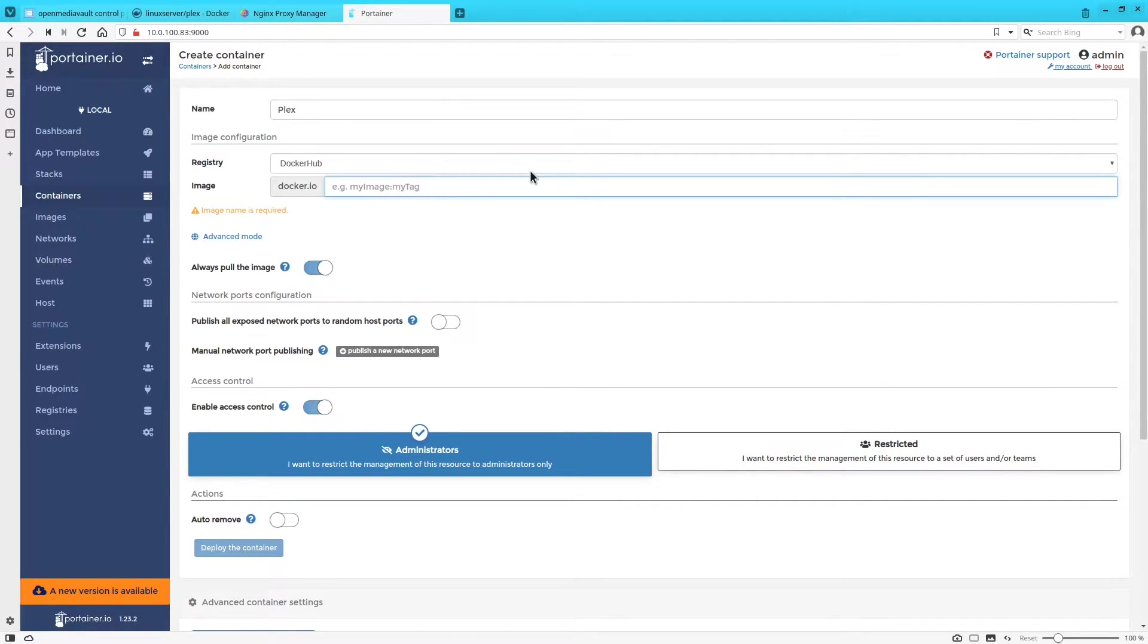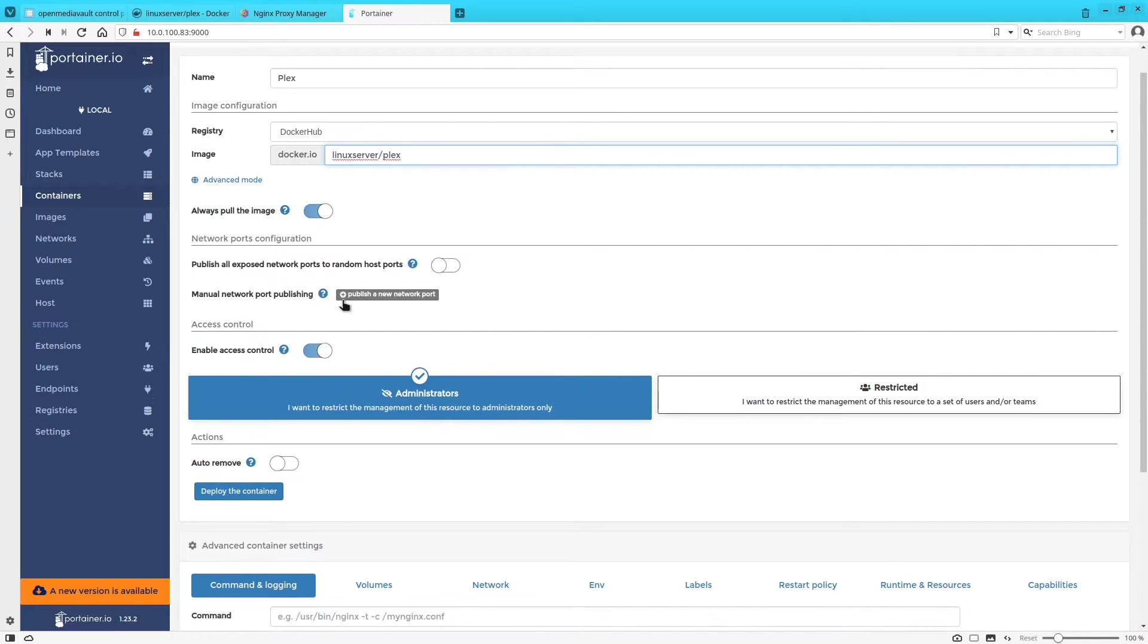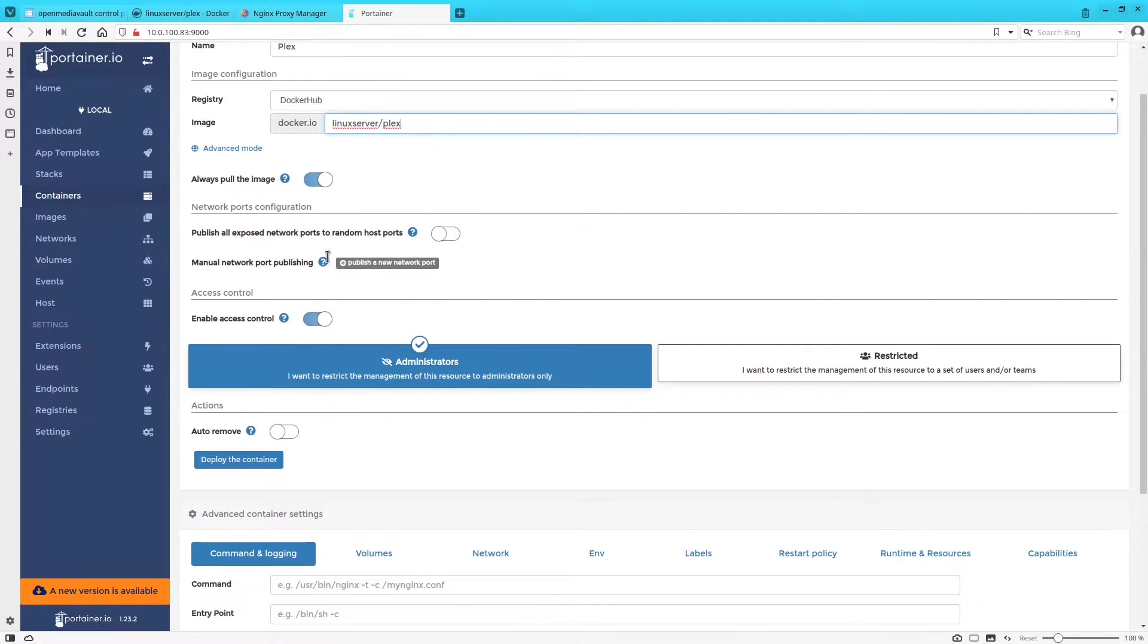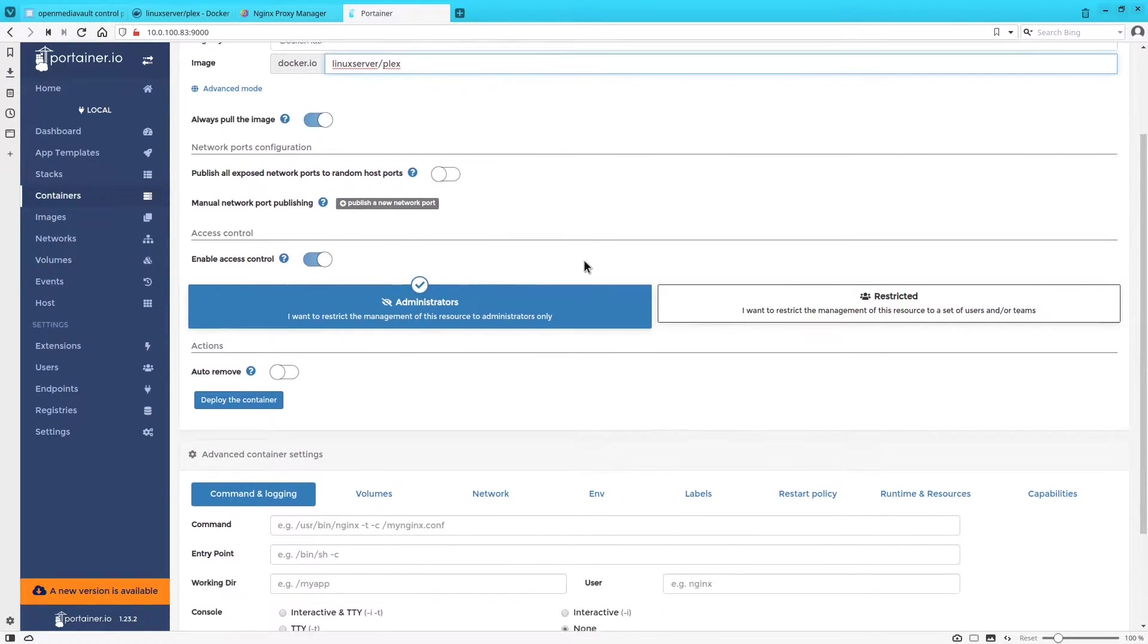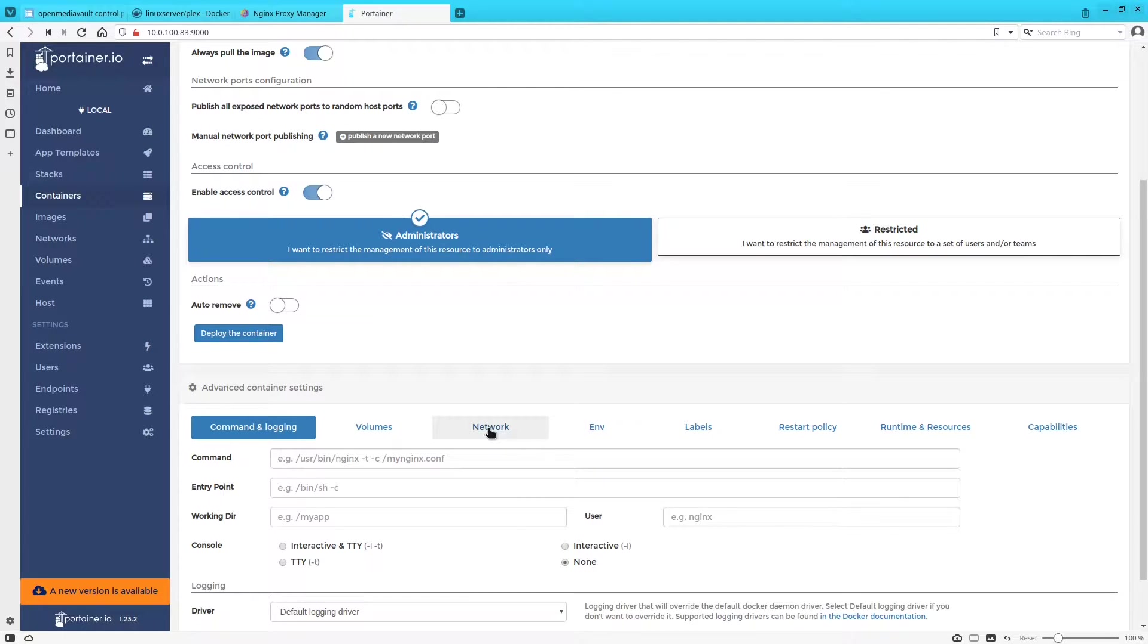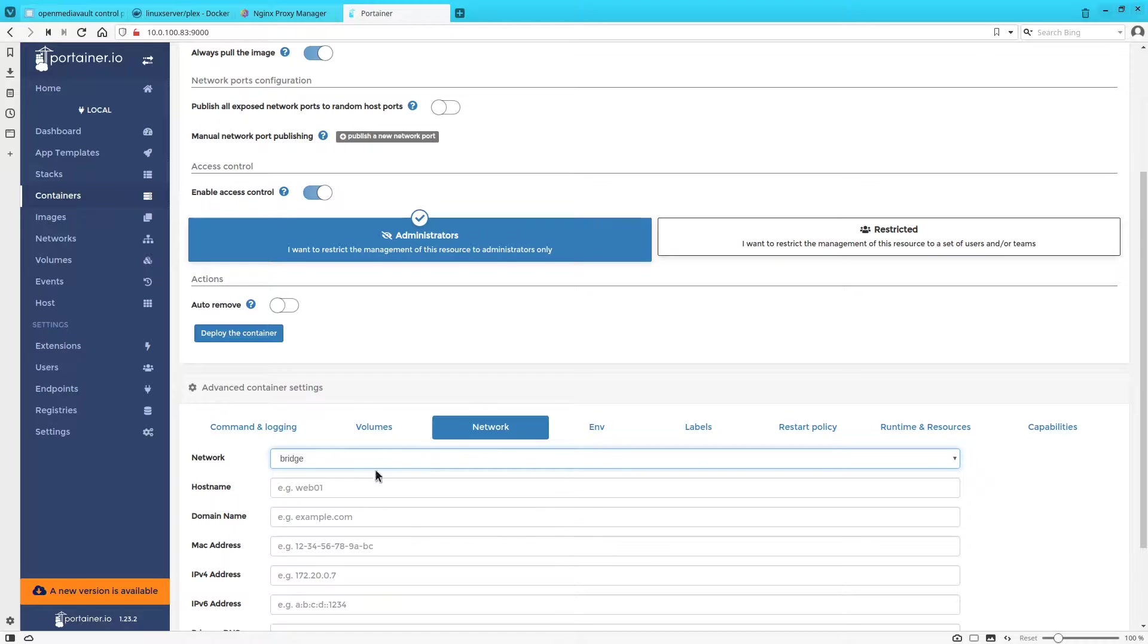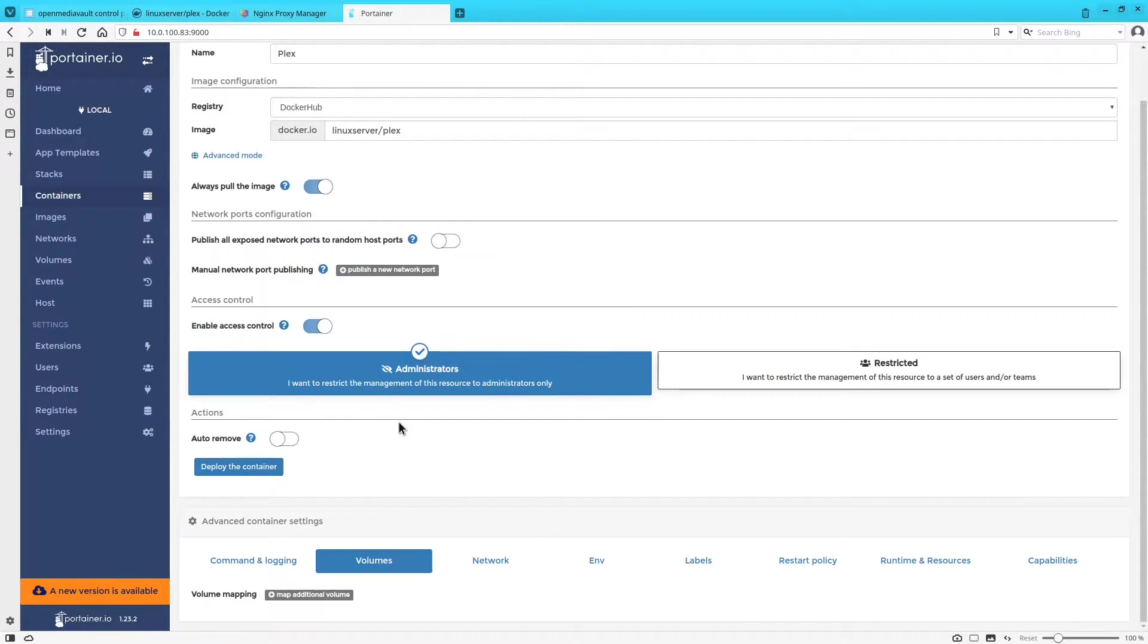The image is going to be linuxserver slash plex, and then we're not going to forward any ports to this right now because we're going to be using the host network driver instead of bridge like we've been doing in the past. We'll come down to network and we're just going to change this from bridge to host. That way all of our ports will be forwarded as if this was a separate host.